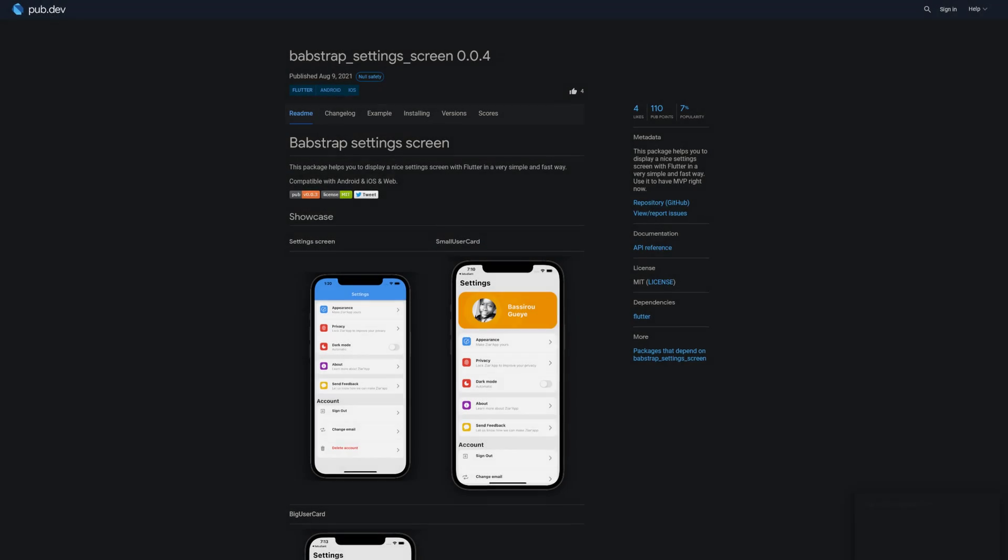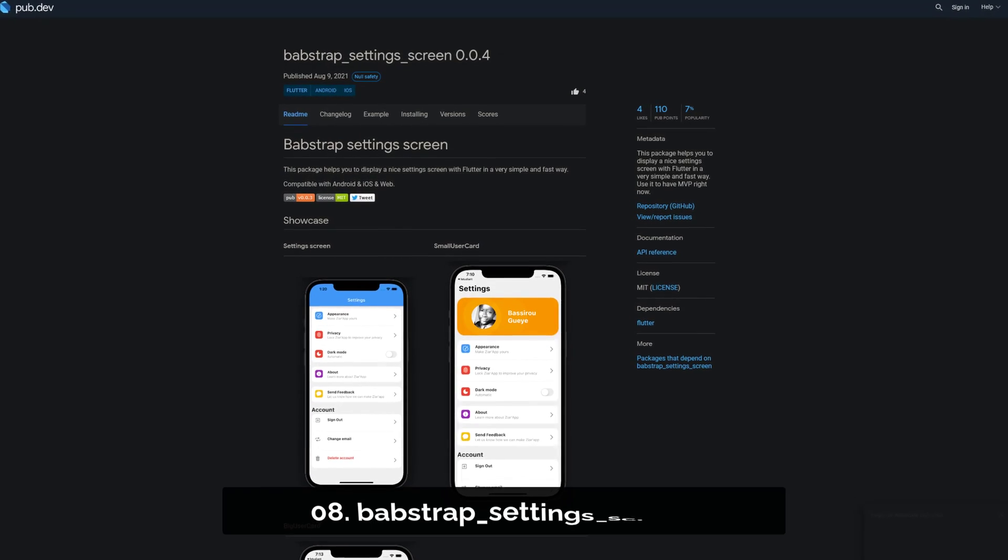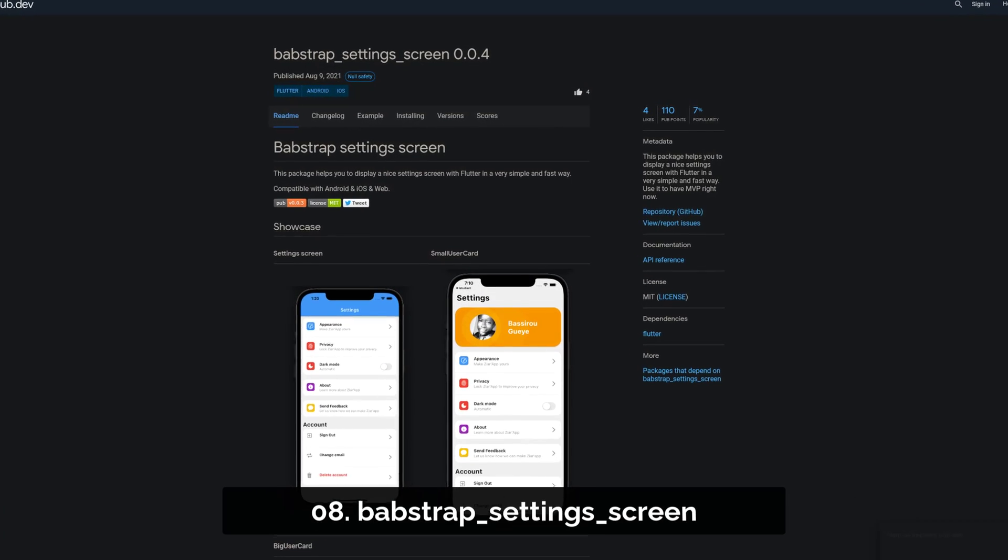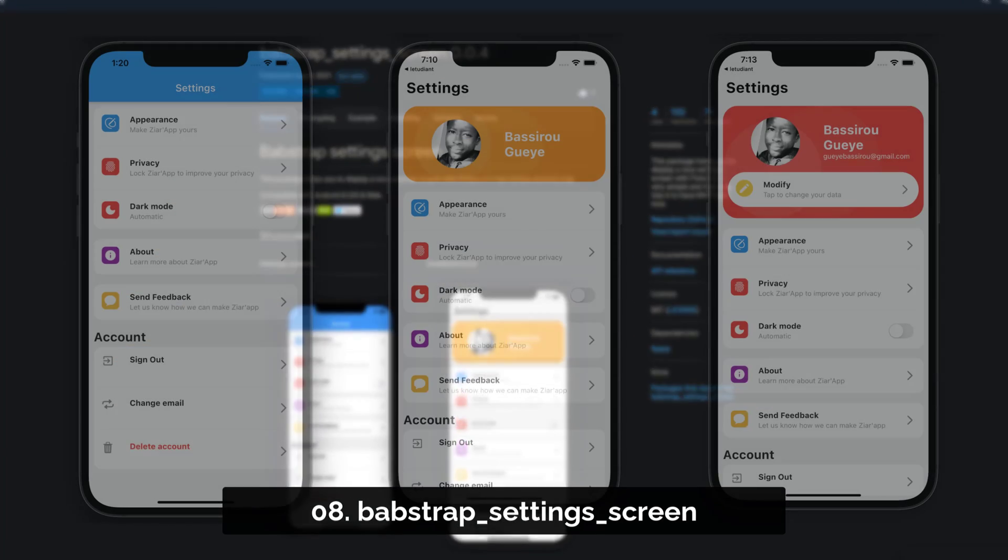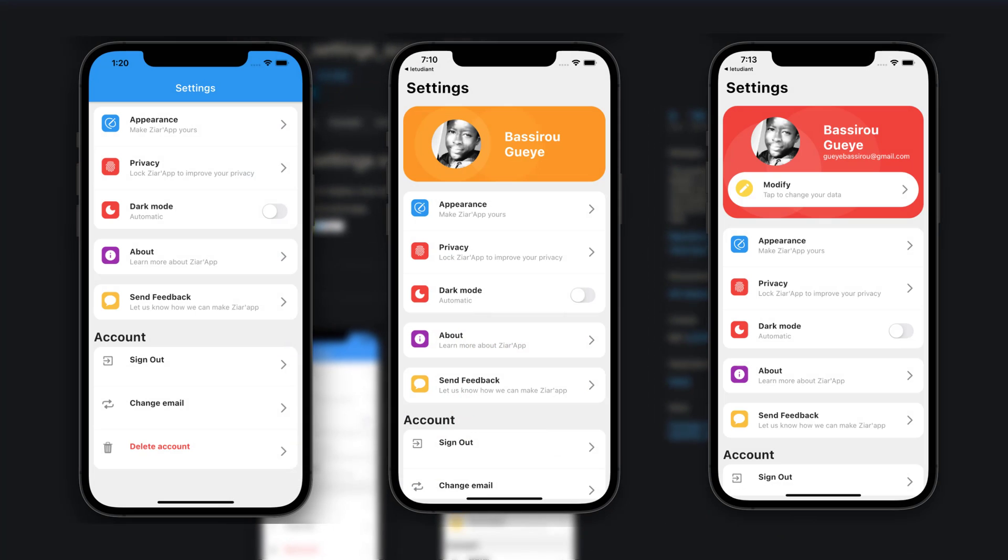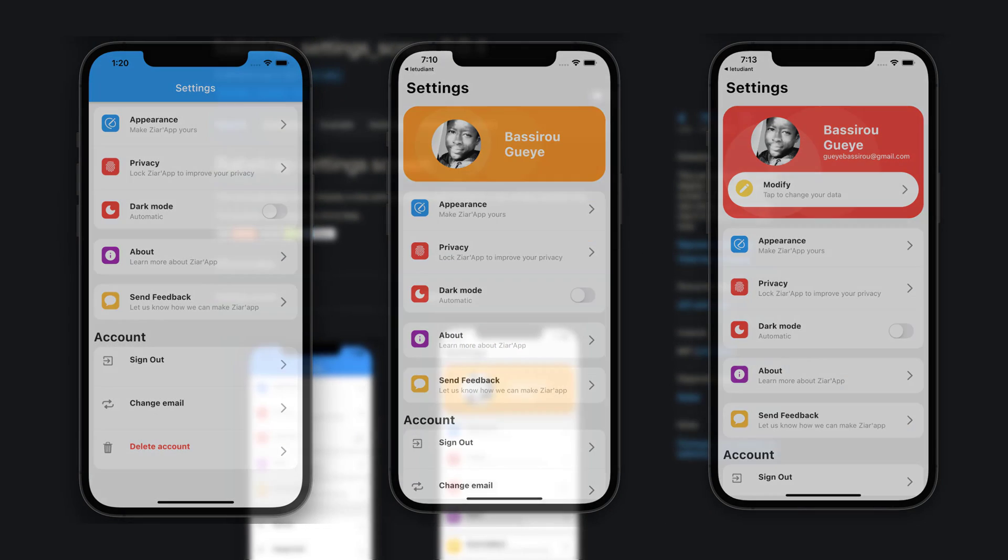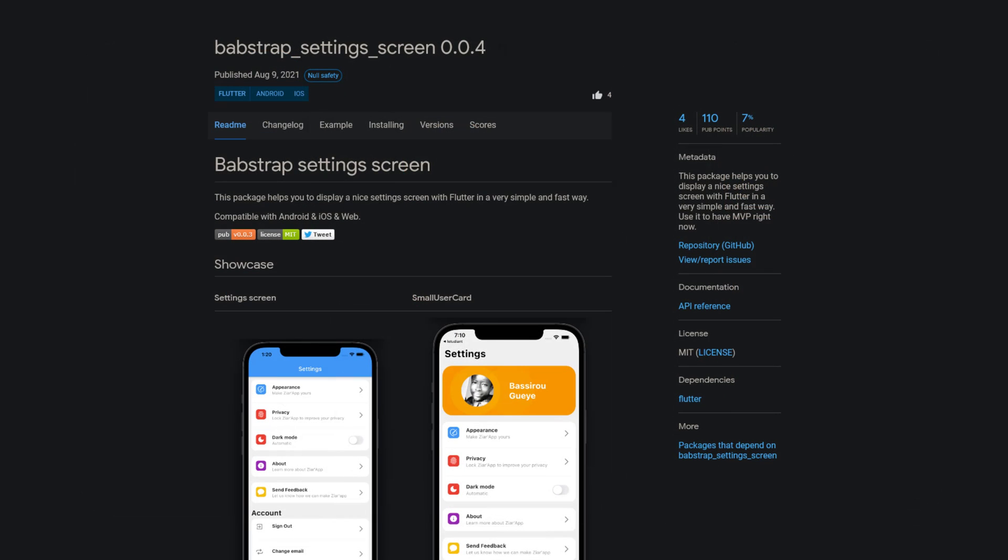Number 8 is called Babstrap-Setting-Screen. This package helps you to display a nice setting screen with Flutter in a very simple and fast way.